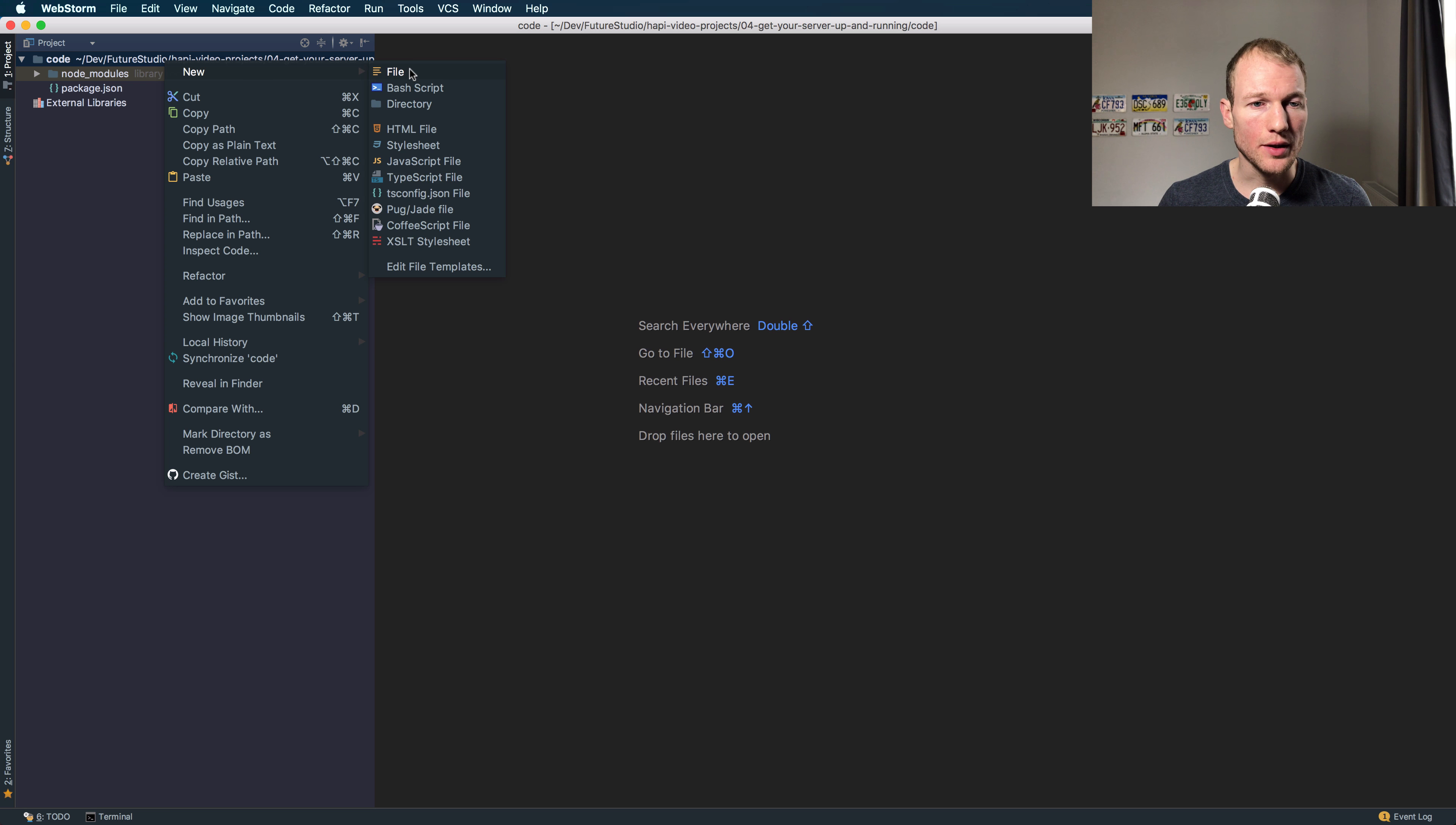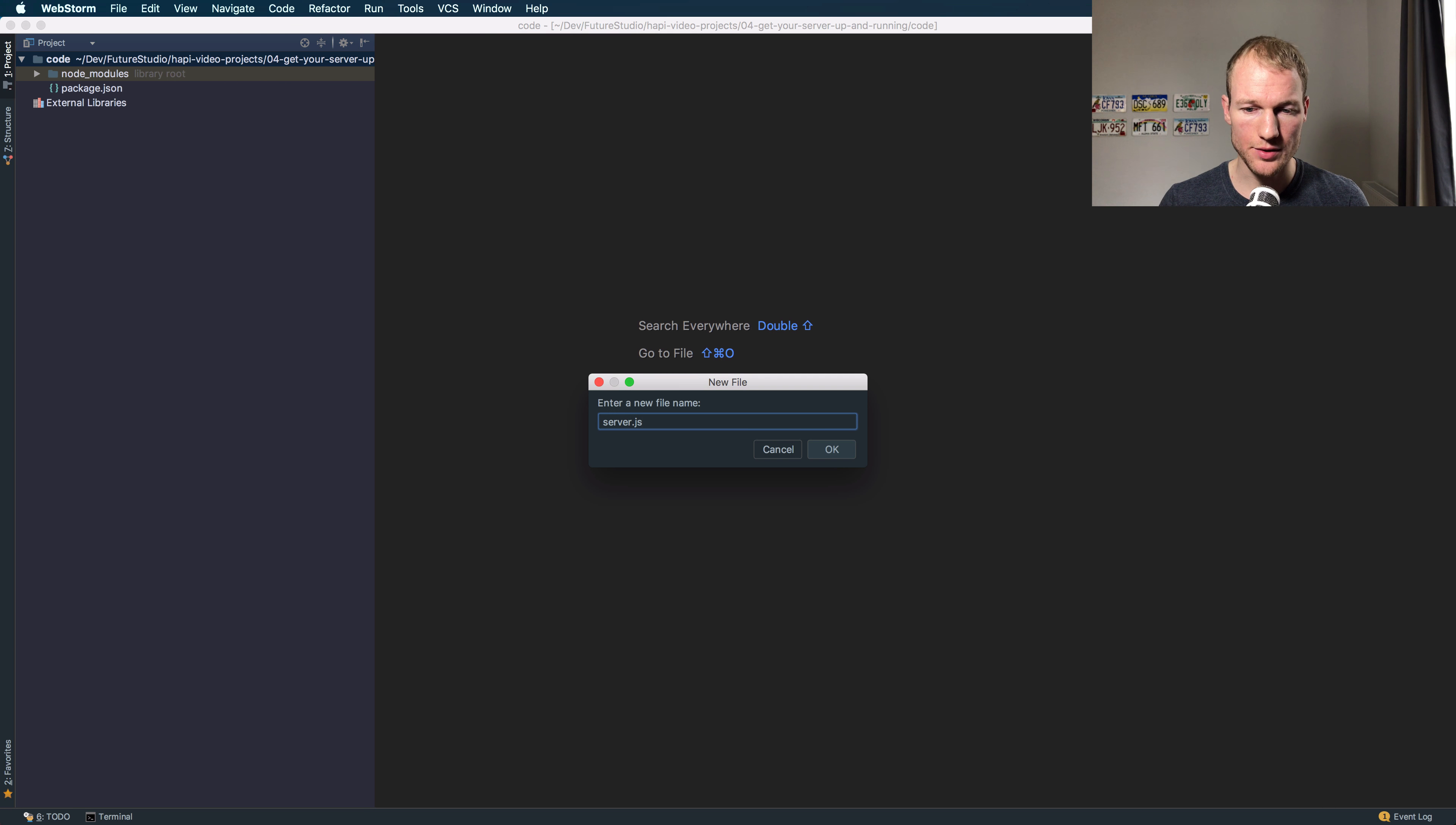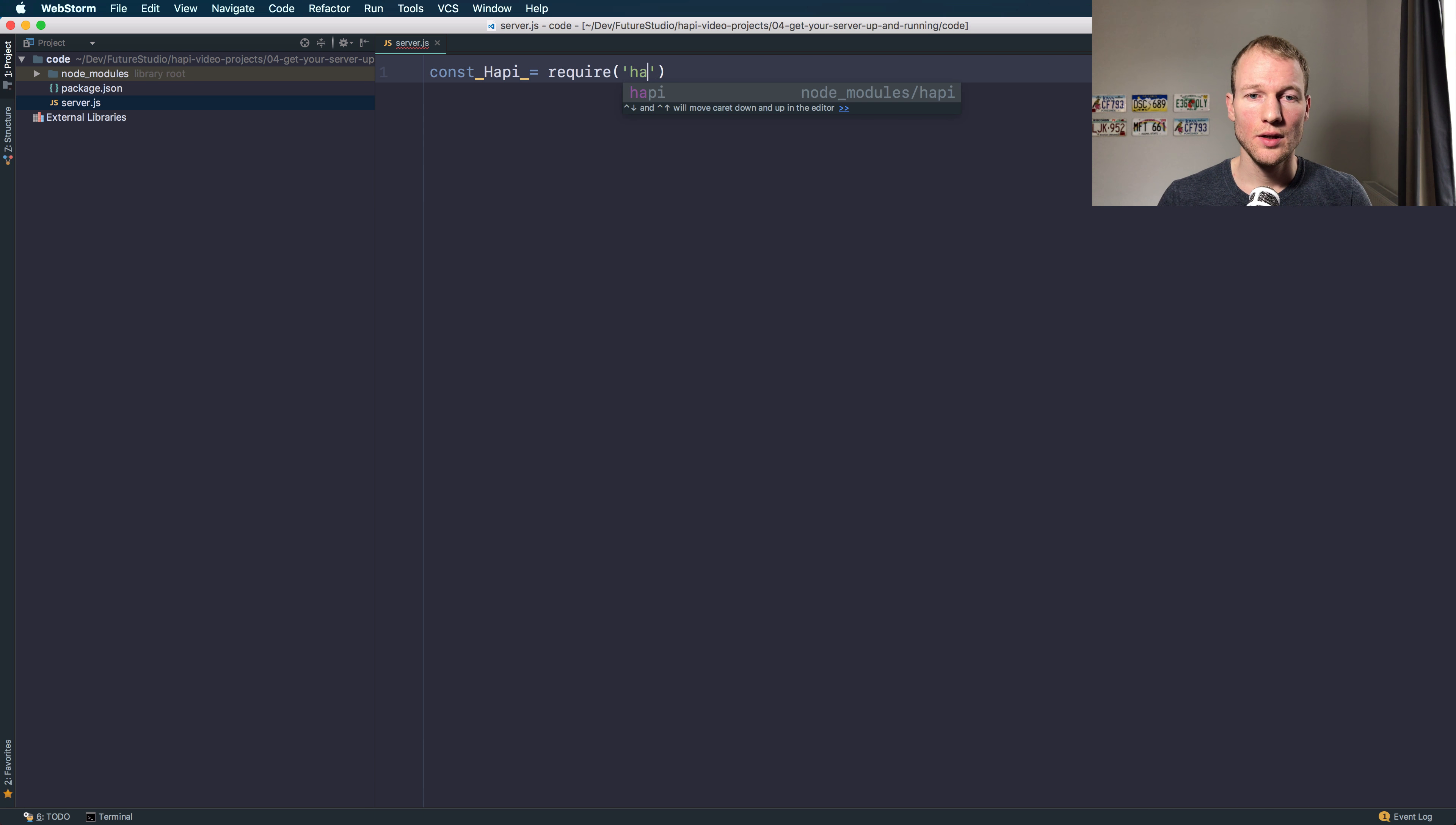Which means we need to add our server.js file and can import the Hapi framework.